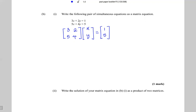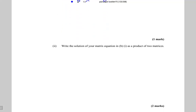Notice the first matrix 3, 2, 5, 4 is matrix A from the previous part. So we can say this is of the form A times X equals B. We were asked to write the pair of simultaneous equations as a matrix equation, which we did — we don't need to go further. Then we're asked to write the solution of the matrix equation as a product of two matrices. The solution is X equals A inverse times B.